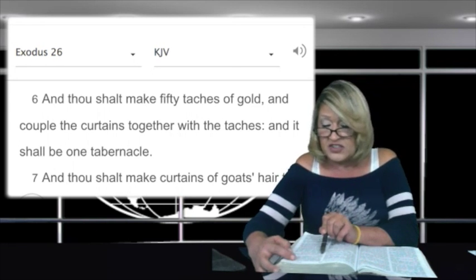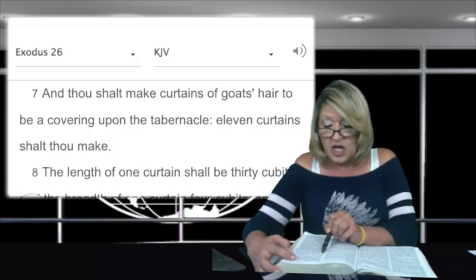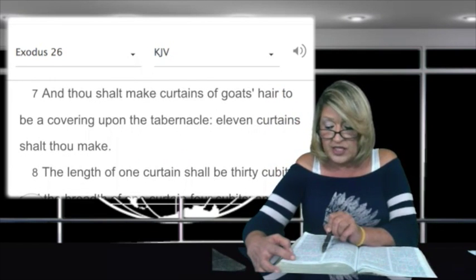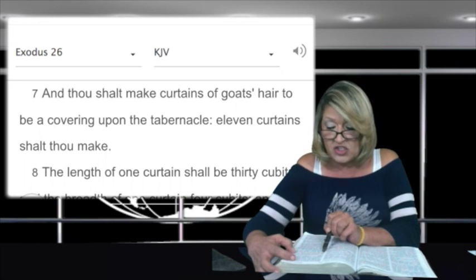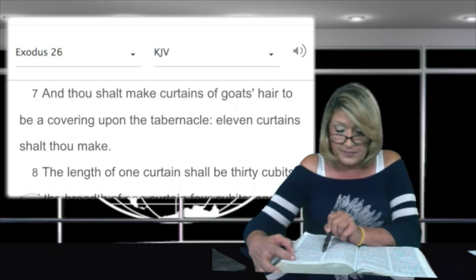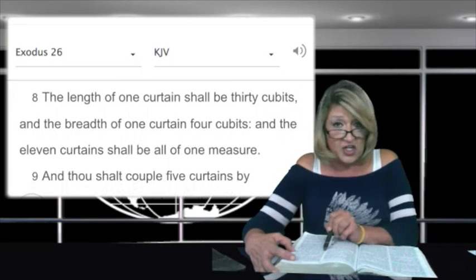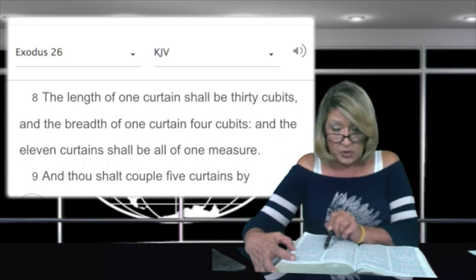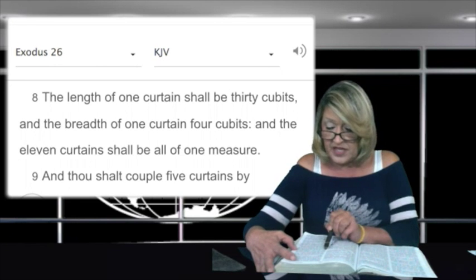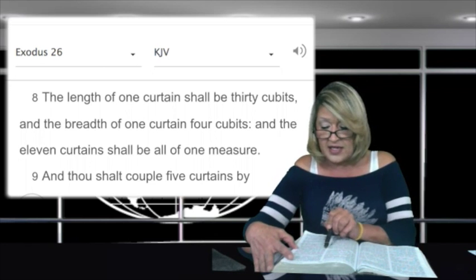In verse 7: and thou shalt make curtains of goat's hair to be a covering upon the tabernacle. Eleven curtains shalt thou make. The length of one curtain shall be thirty cubits, and the breadth of one curtain four cubits, and the eleven curtains shall be all of one measure.